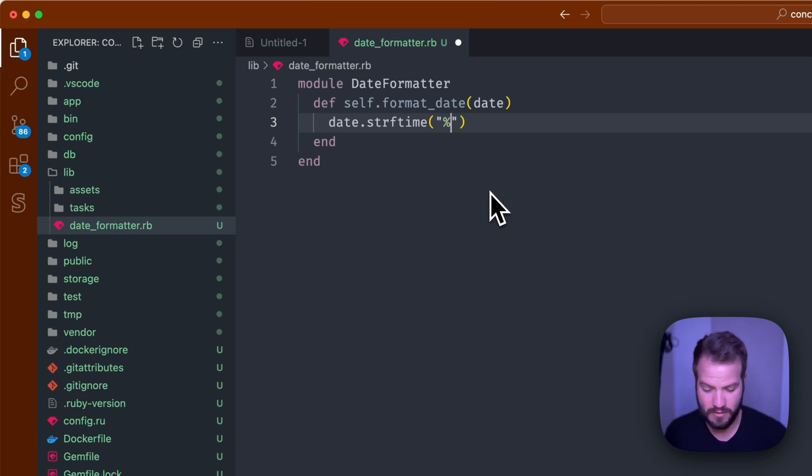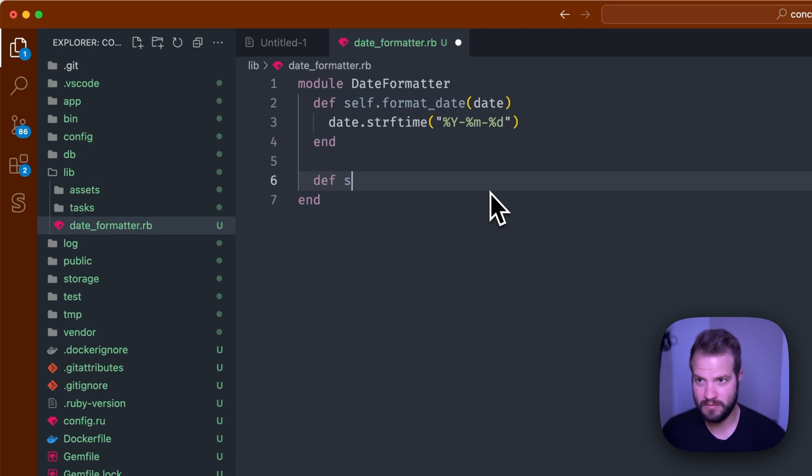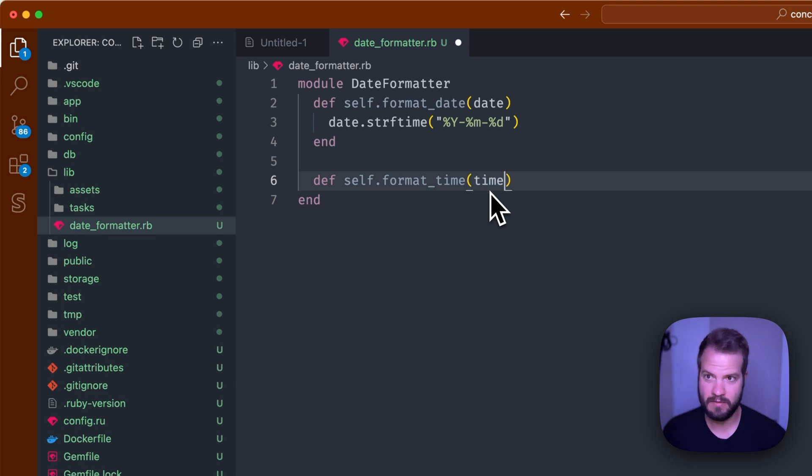If you go to the Ruby docs there's a bunch there that you can choose from. So that's how you format date. You could do a time format, so it could do self.format_time, and we'll have a time. This one will do an hour, something like that.